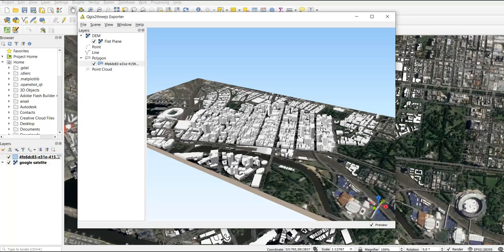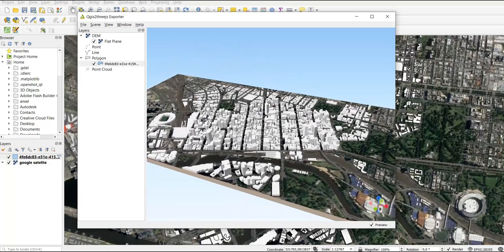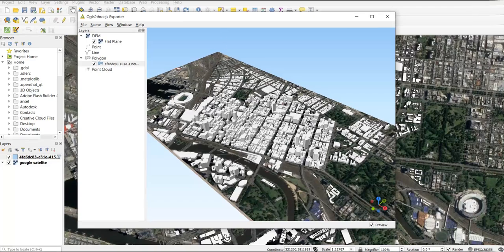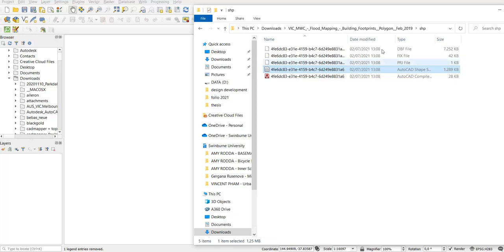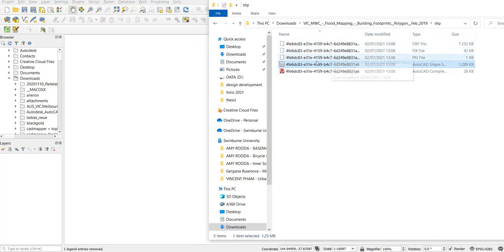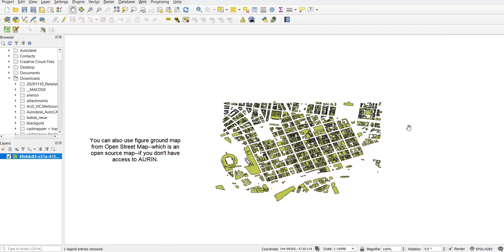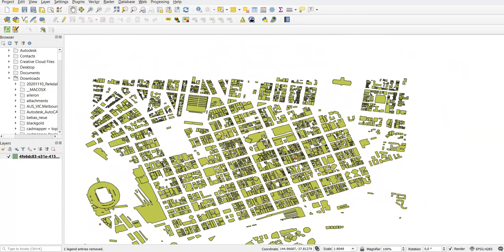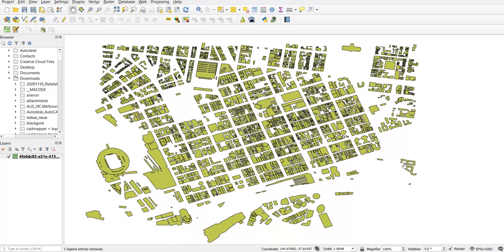Welcome back to my channel. In this video I'm going to show you how to make a 3D map view using a plugin in QGIS. I have my QGIS interface open and we can start by opening the data — this is the shapefile I downloaded from ARIN, which is the Melbourne CBD figure ground. I have a separate video showing how to get this data from ARIN, which I'll link in the description below.